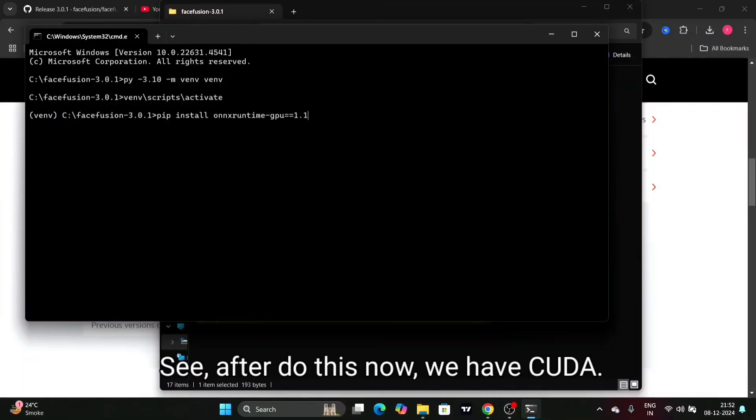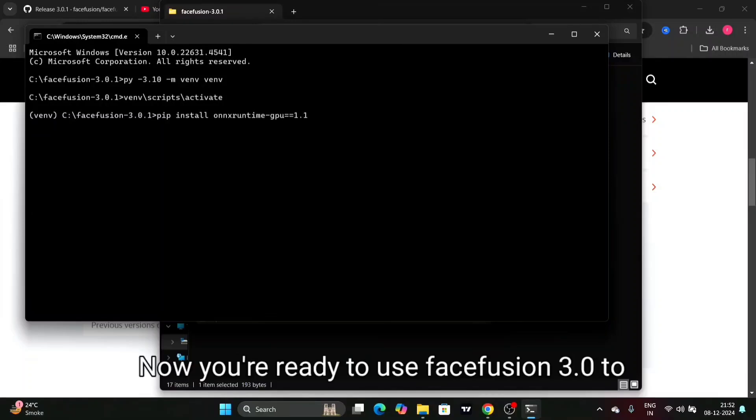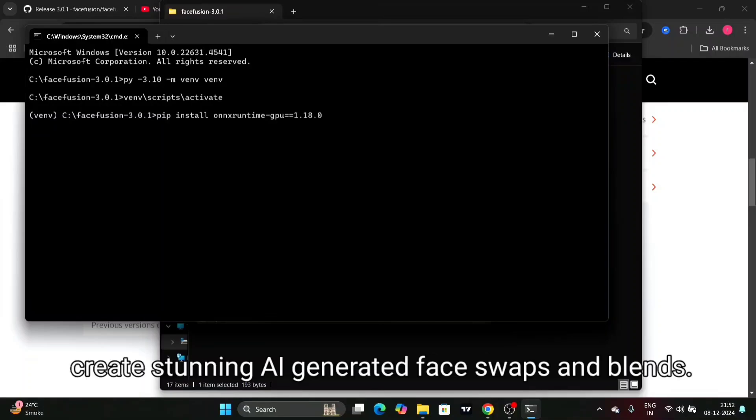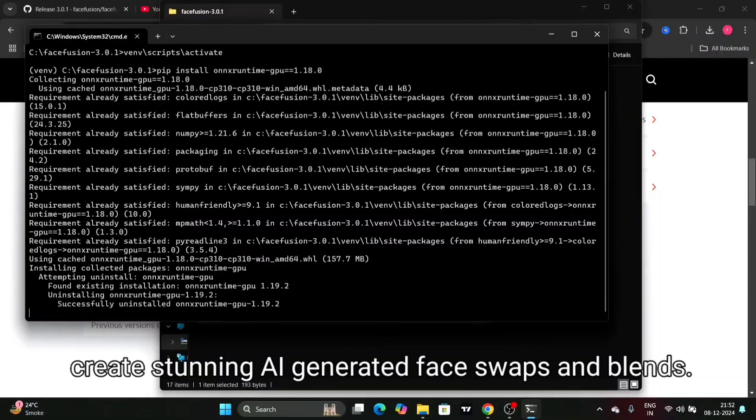See, after doing this, now we have CUDA. Now you're ready to use Face Fusion 3.0 to create stunning AI generated face swaps and blends.